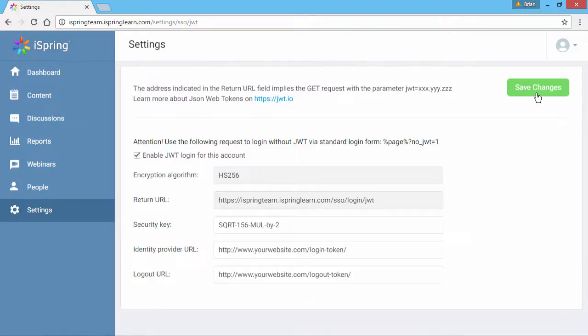For more detailed instructions and PHP code examples on GitHub, check out the article in the description below.